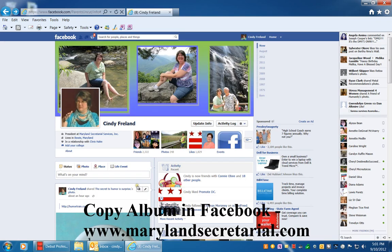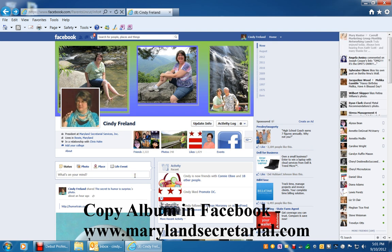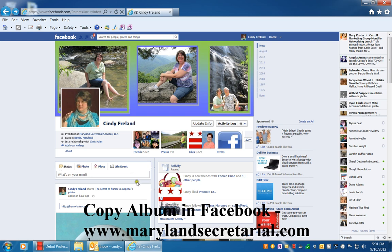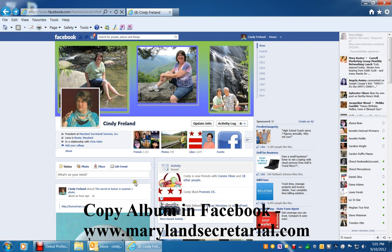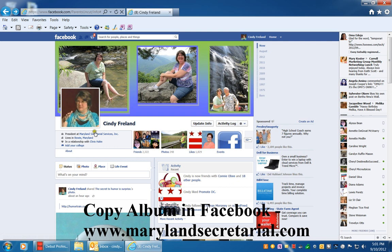Hi, this is Cindy Freeland with Maryland Secretarial Services. I'd like to tell you how you can copy a photo album from your Facebook profile. This will only work with your profile and not with your business page.